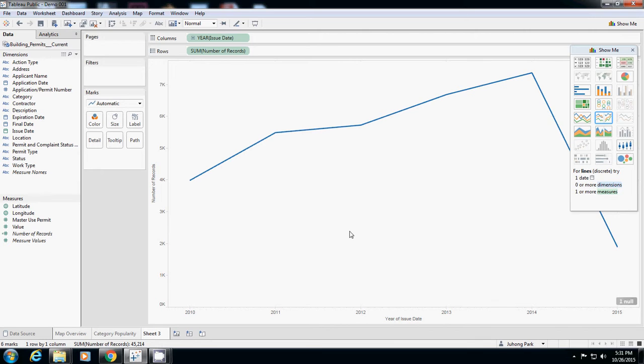Until 2014 it is increasing and suddenly 2015 it is decreasing. What's going on here? Why did 2015 radically decrease in this data?